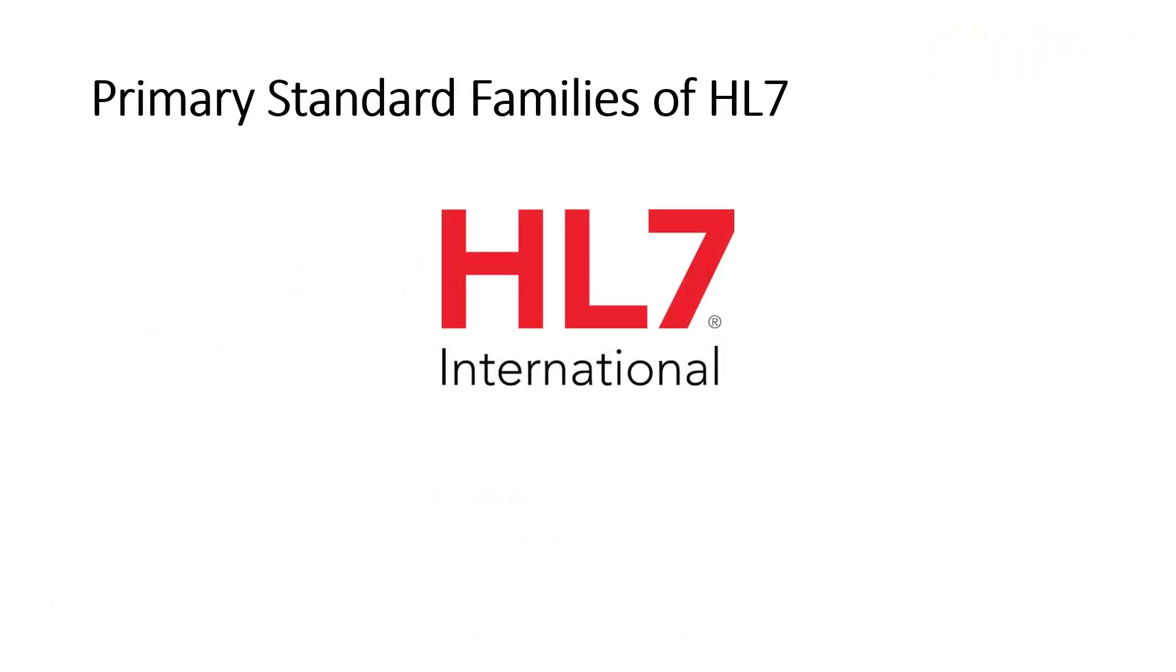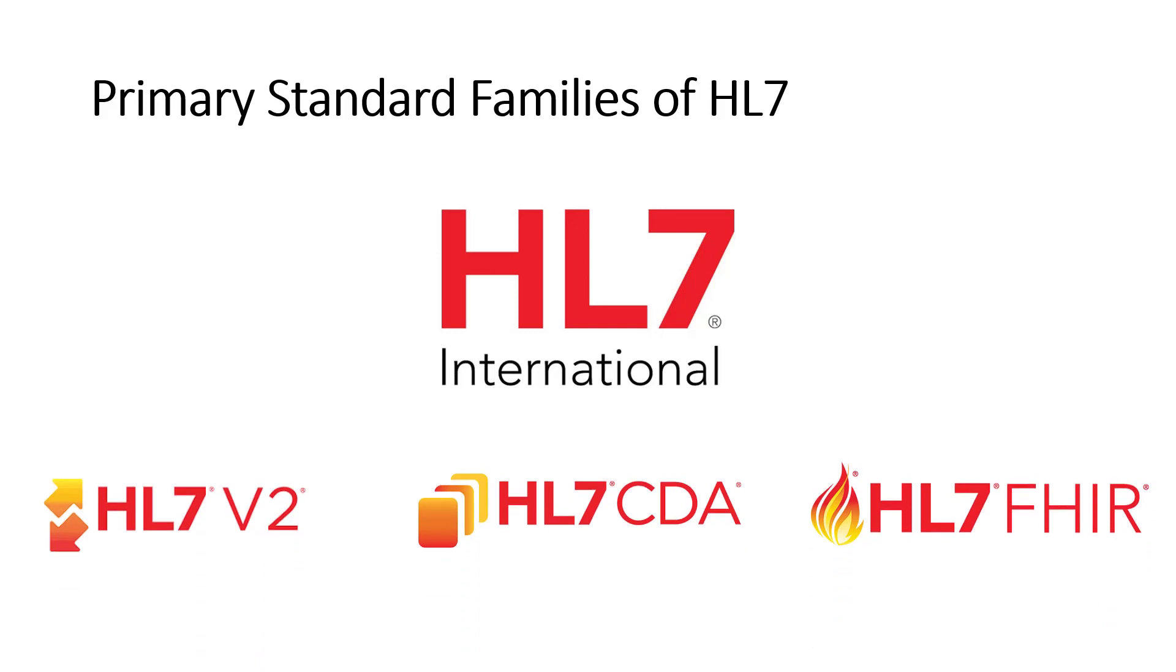Health Level 7, otherwise known as HL7 International, is a leading standards development organization for medical data interoperability standards worldwide. It has three primary families of its products or standards that it develops.